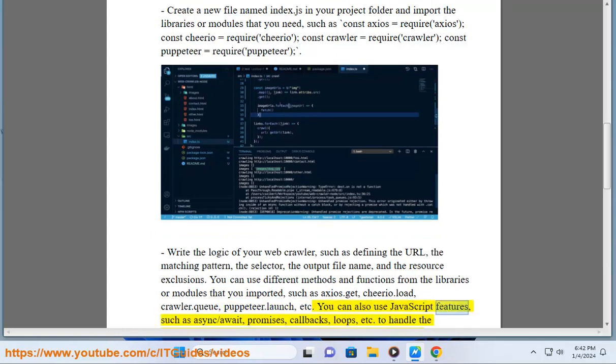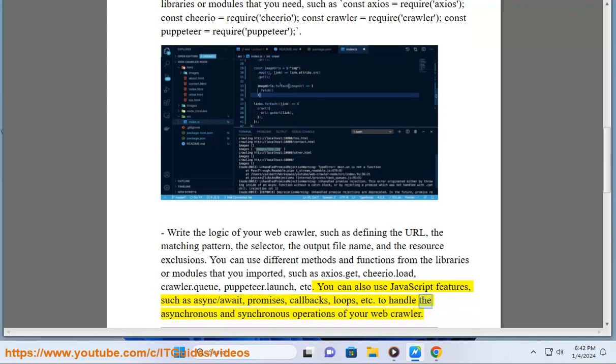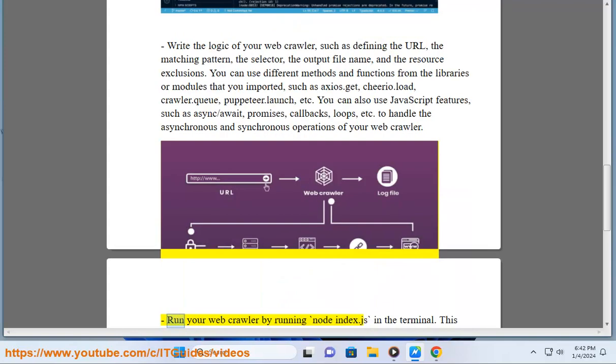You can also use JavaScript features, such as async/await, promises, callbacks, loops, etc. to handle the asynchronous and synchronous operations of your web crawler.